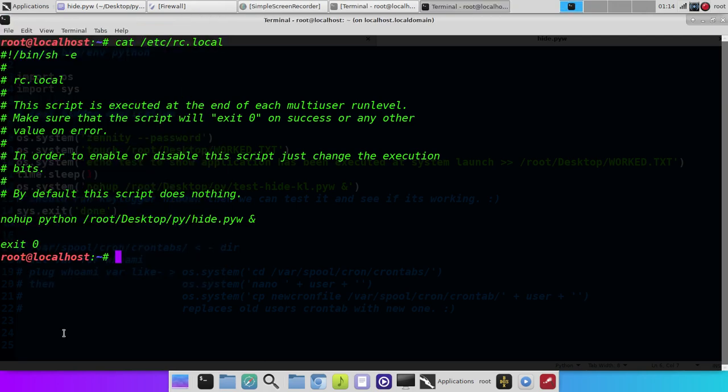Hello and welcome back to another tutorial. In this tutorial I'm going to show you, and it's really simple, how to start a script when your Linux machine boots up.